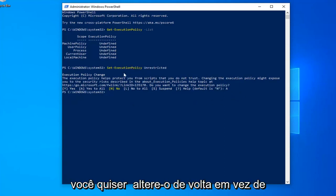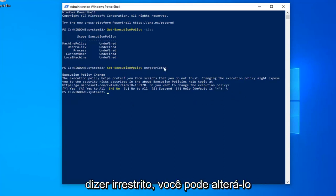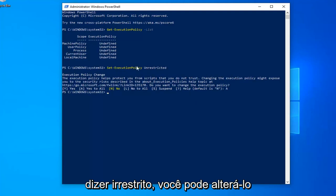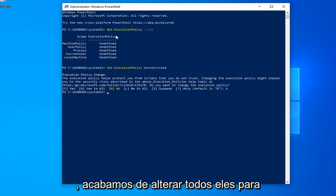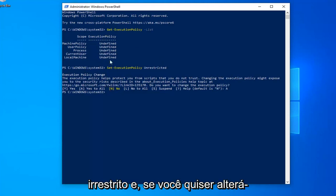Now, like I said, if you want to change it back, instead of saying Unrestricted, you can change it to Restricted or Undefined as it appears here. So pretty straightforward process, we just changed all of them to Unrestricted.